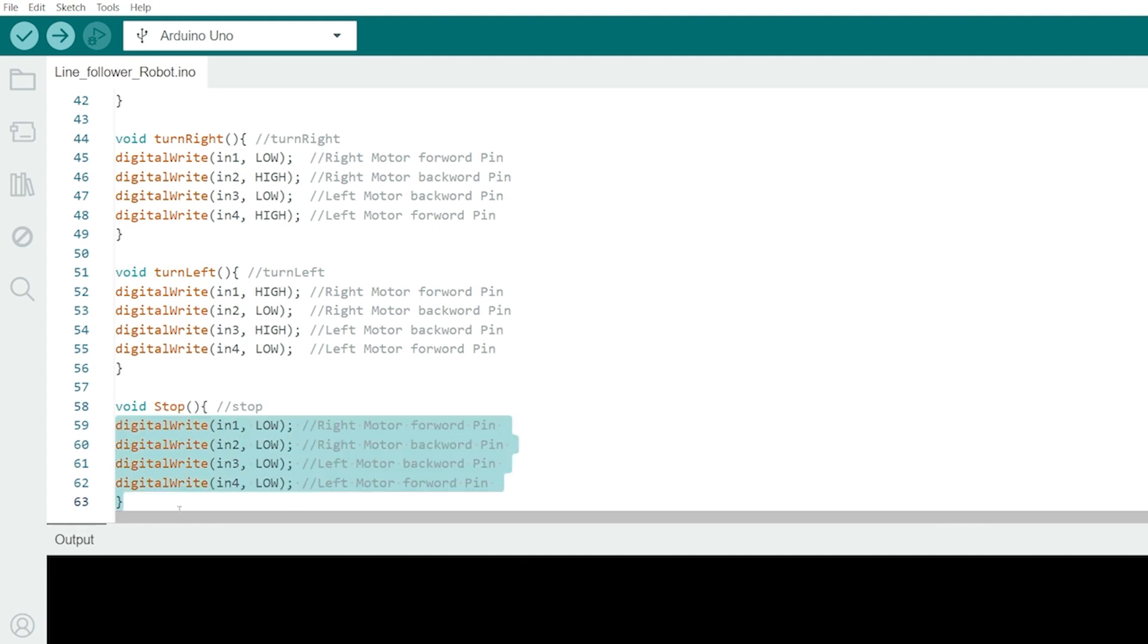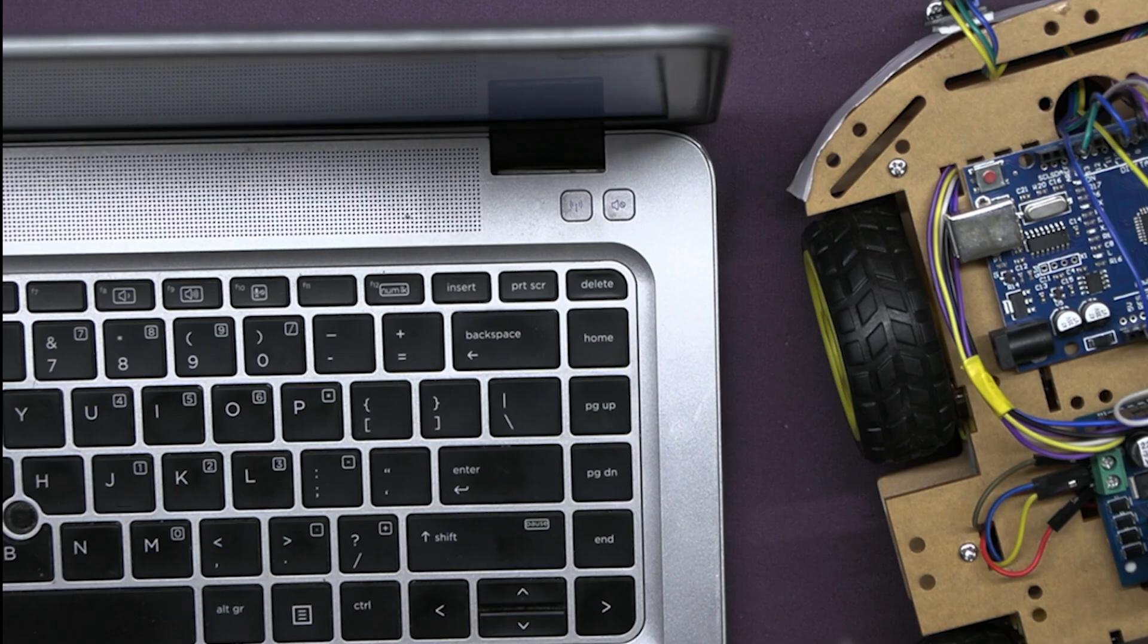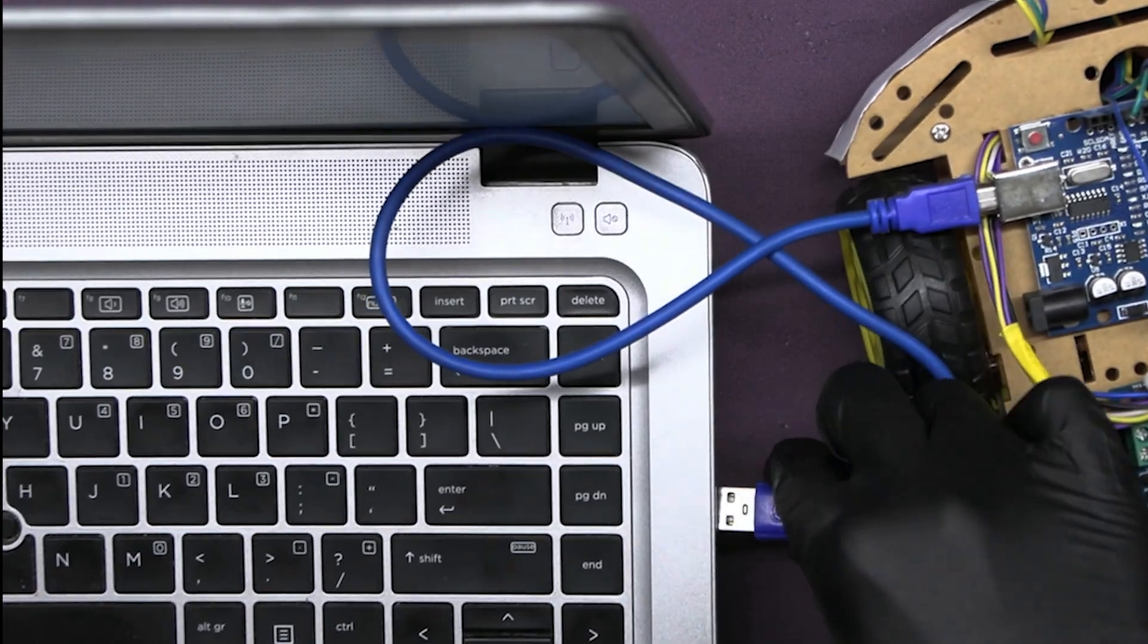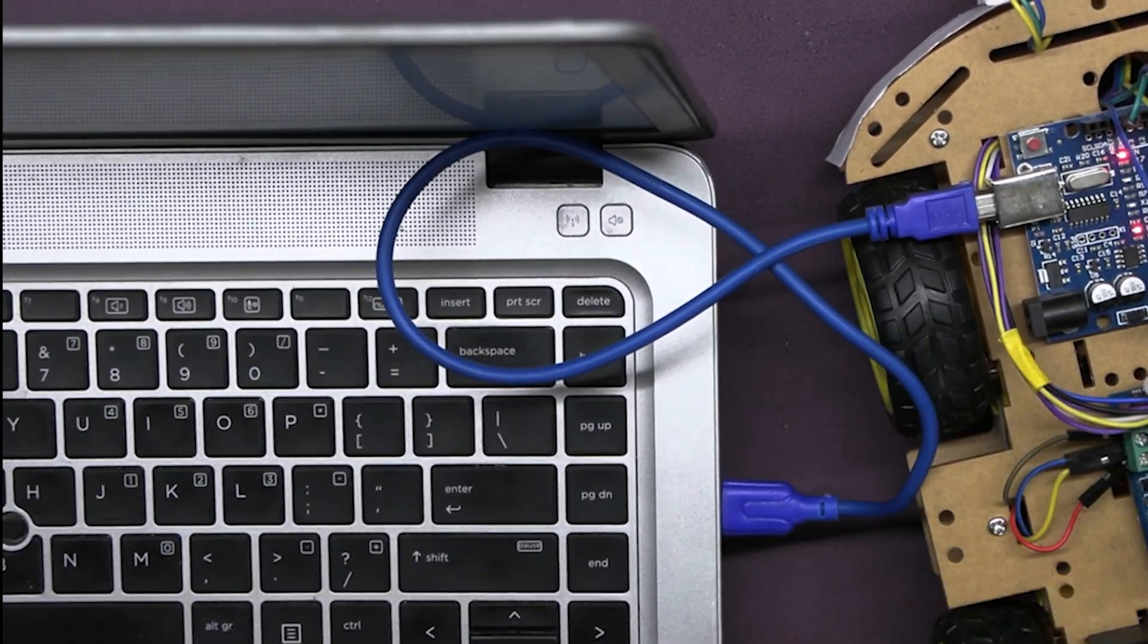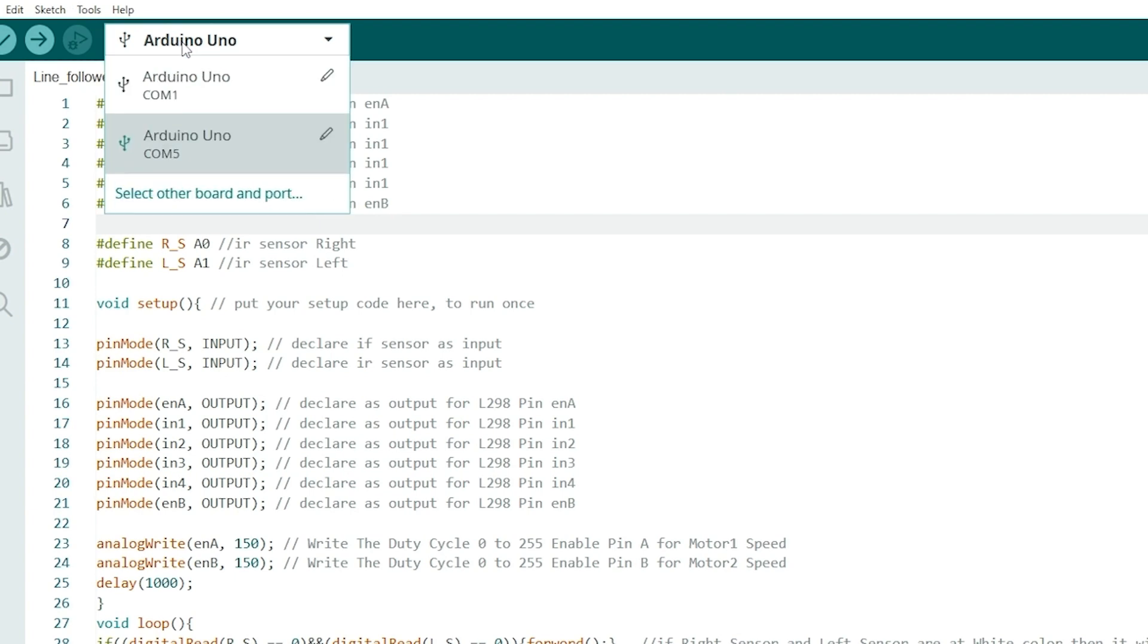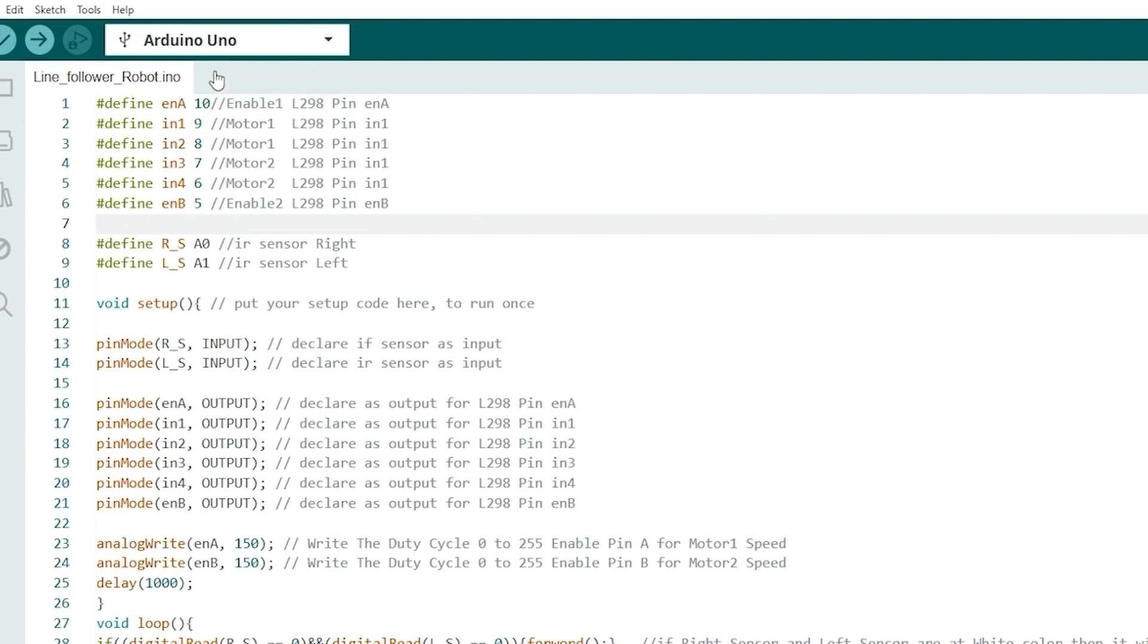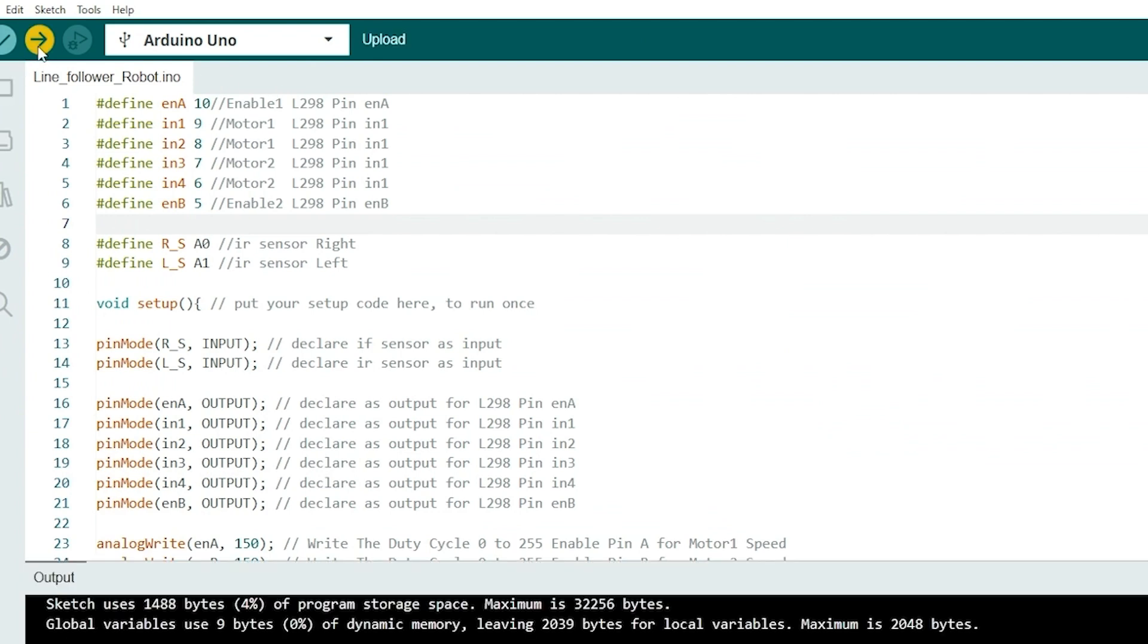This code effectively creates a basic line following robot. Now, we have to upload the code to our Arduino. Connect Arduino UNO to computer via USB cable. Select the correct board and port in Arduino IDE. Click the Upload button to upload code to Arduino.